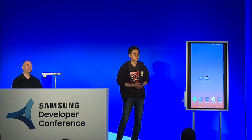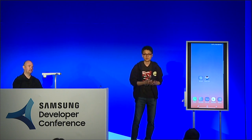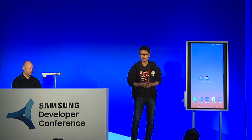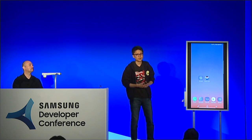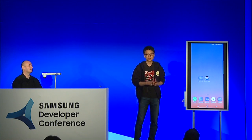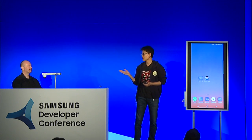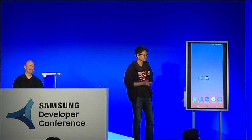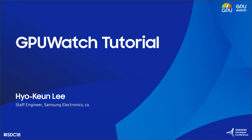Thank you for coming today. I'm Hyogeun Lee from Samsung Electronics Graphics R&D Group. Today I will talk about GPU Watch, and then a game engine talk will be followed by Smith from Unity. Let's begin.